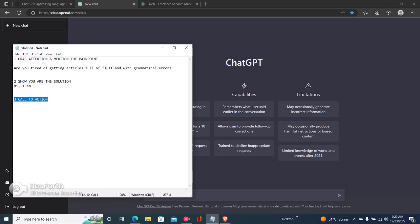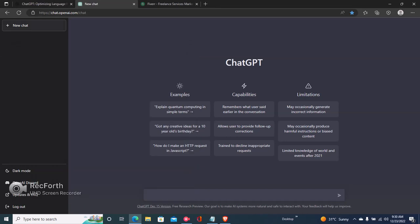For the first step — grabbing attention and mentioning the client's pain point — click on New Chat. Let's assume you have a writing gig on Fiverr. This is the difference between your gig description and everyone else's when using ChatGPT: make sure you include adjectives. So instead of saying 'write a Fiverr gig description headline,' tell ChatGPT to write an attention-grabbing Fiverr gig description headline.